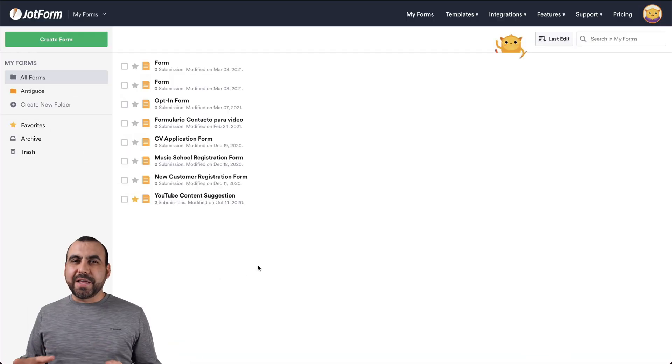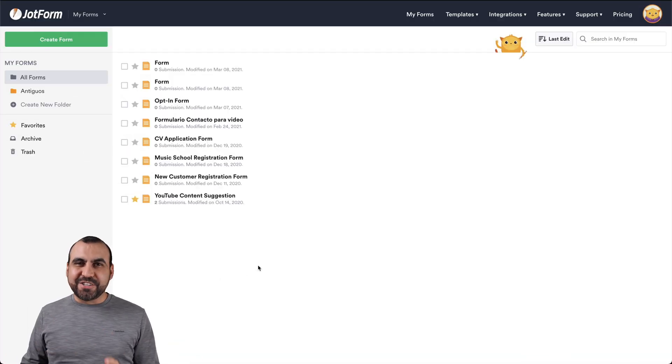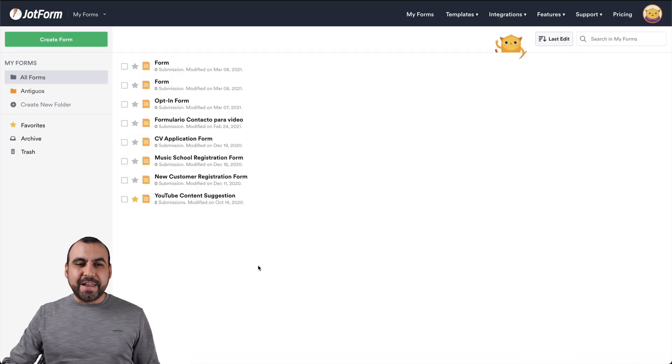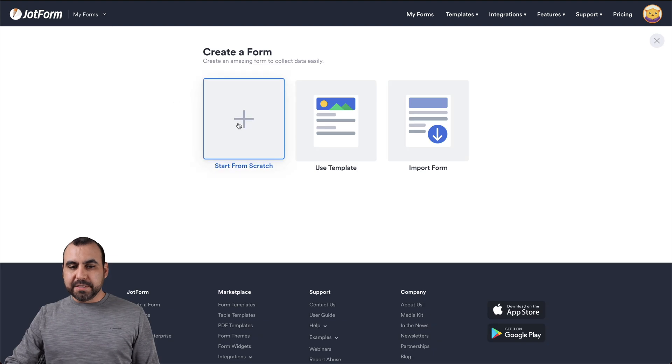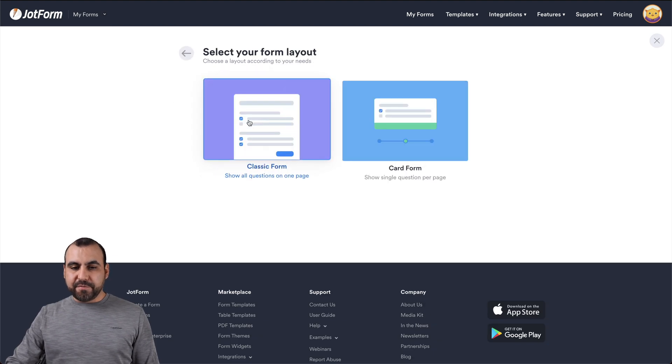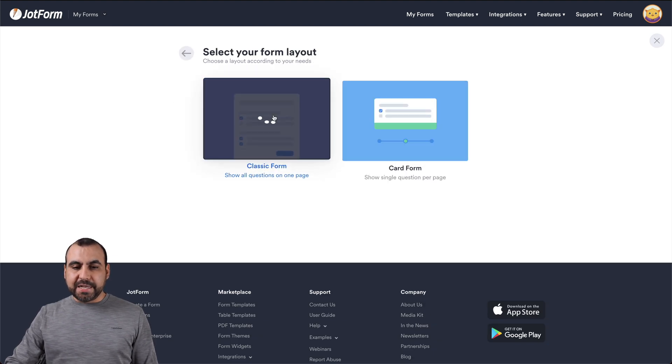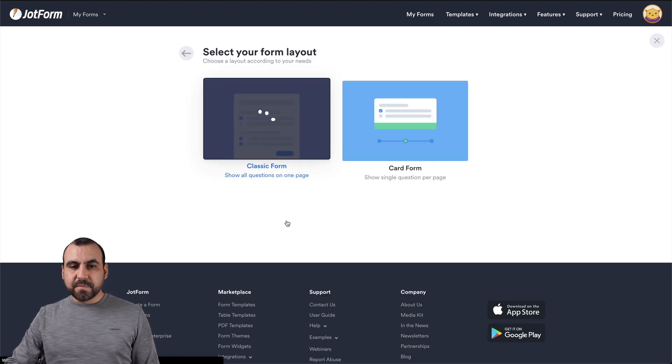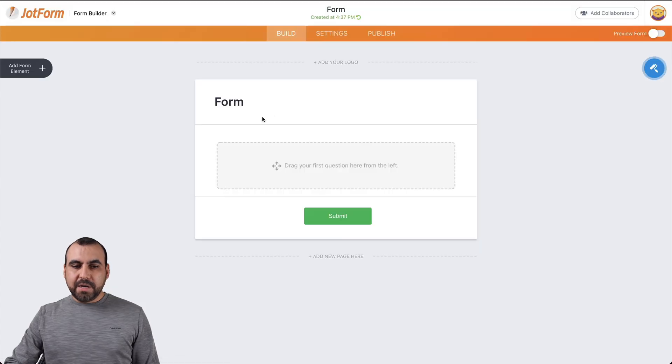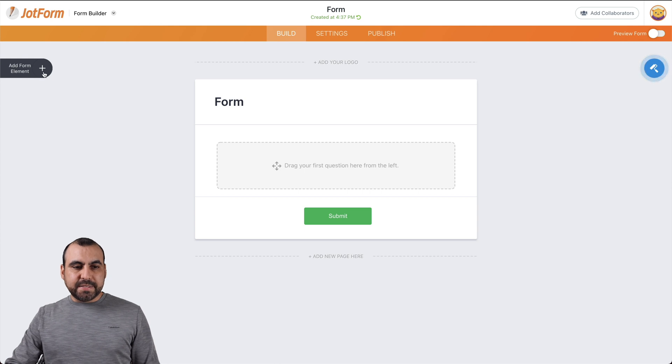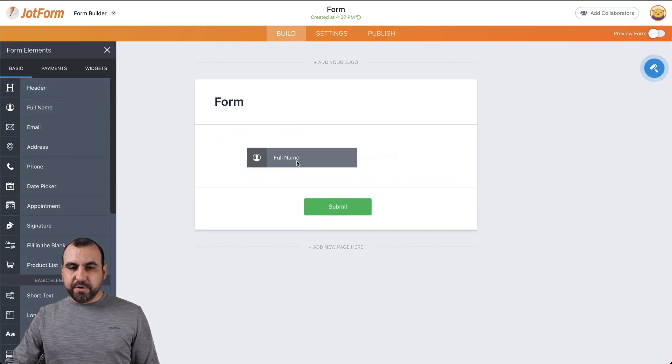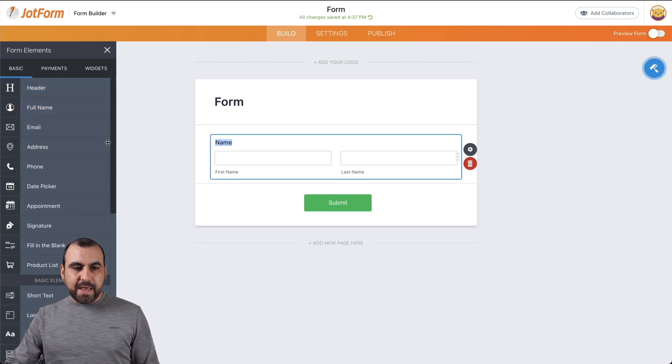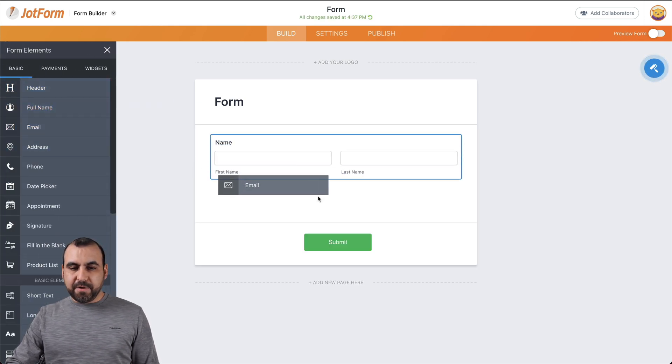All right, this is JotForm's dashboard and it's super easy to get started. So let's go ahead and create a brand new form. Let's select from scratch classic form and drag in some basic elements like full name and the email address.